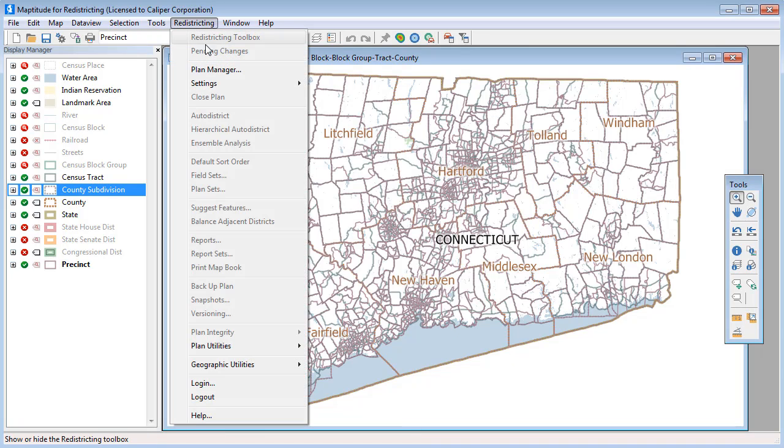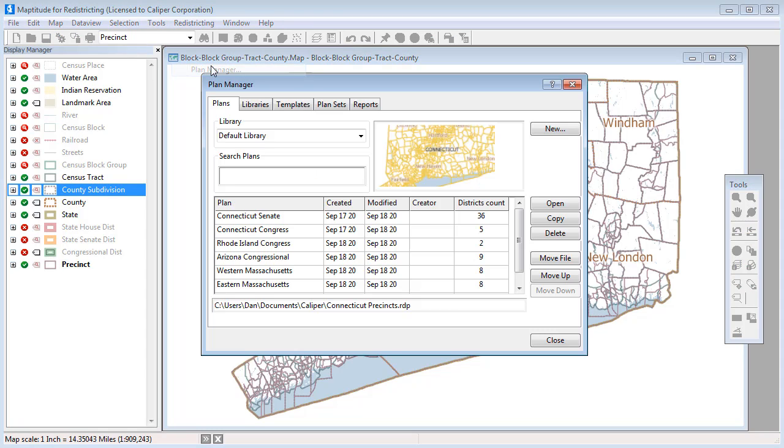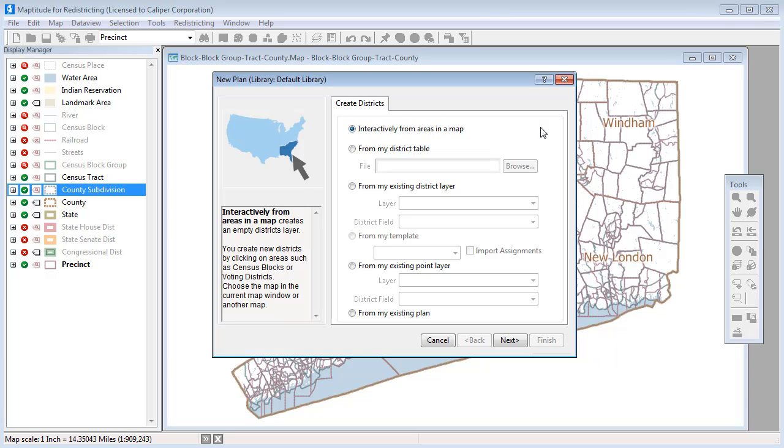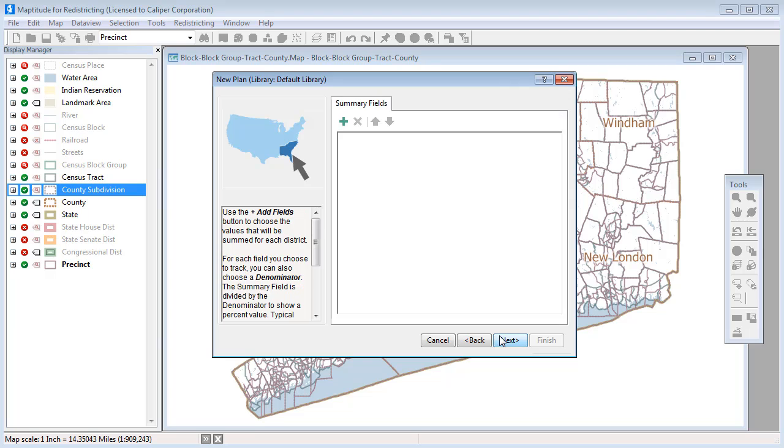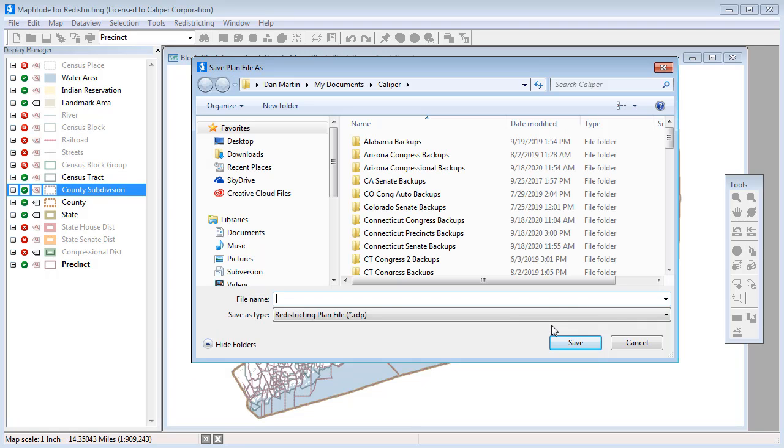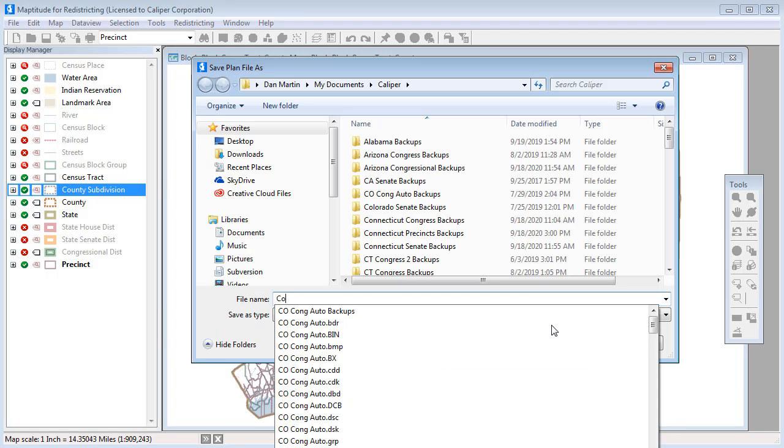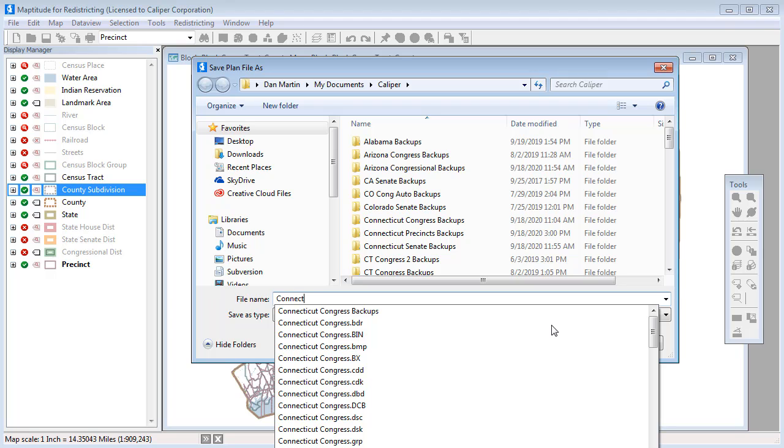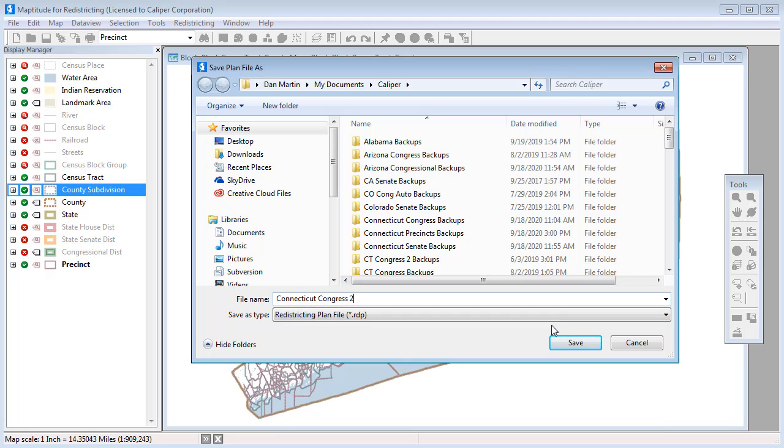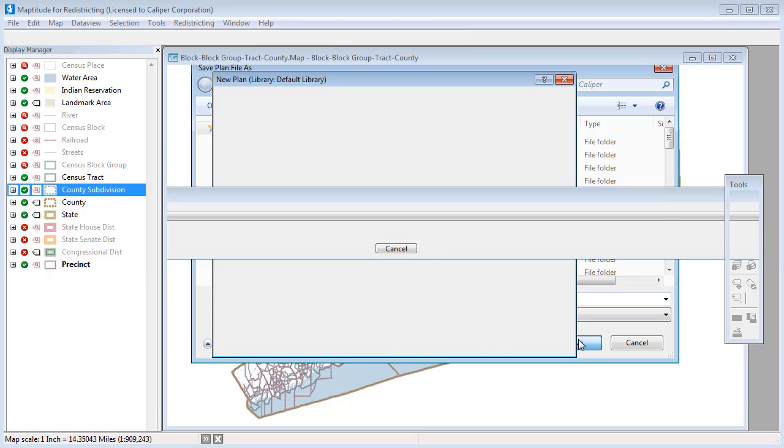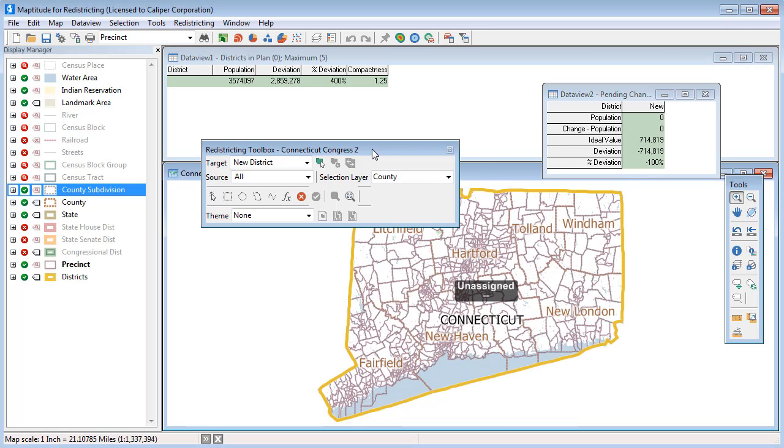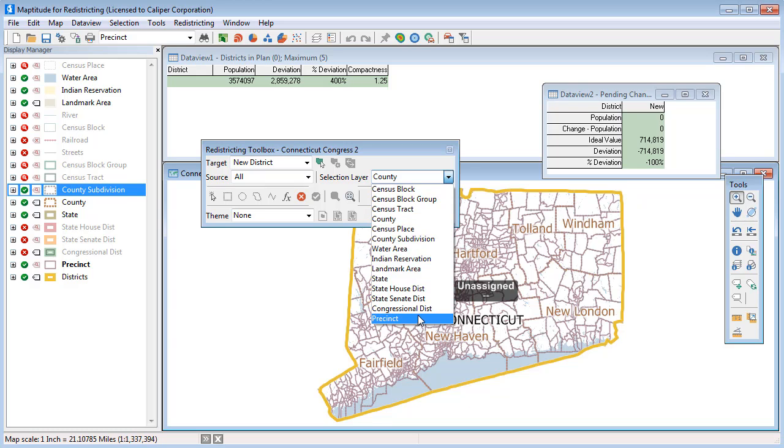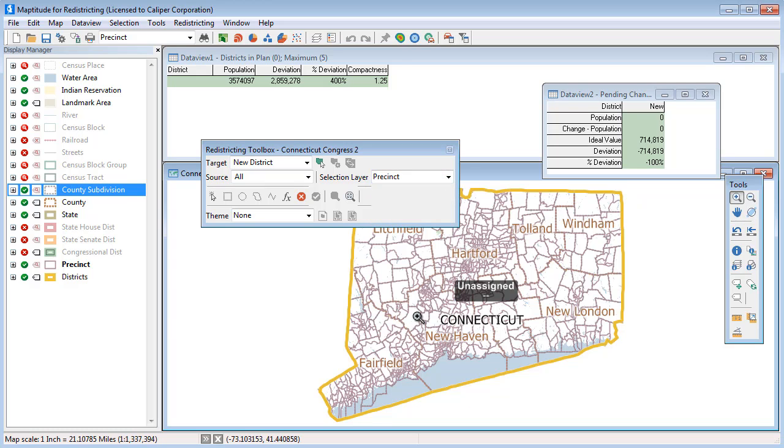Now, if I create a new plan from this map, I can use the precinct layer to create my districts. And that wraps up this tutorial on exporting a district layer.